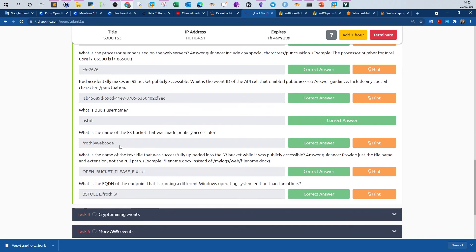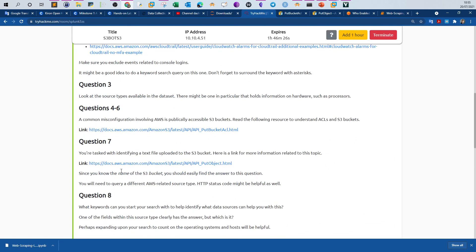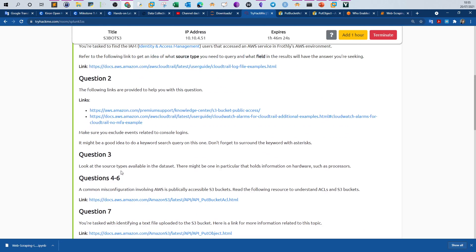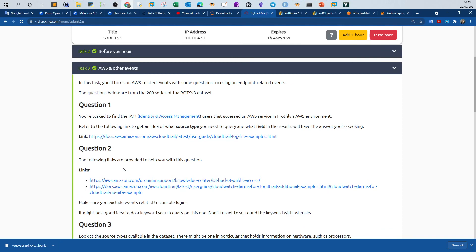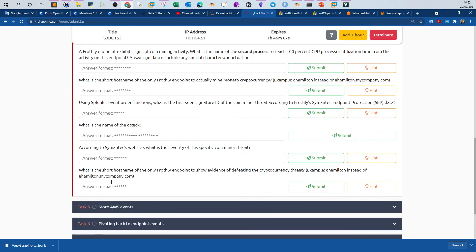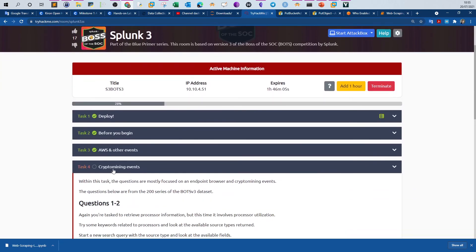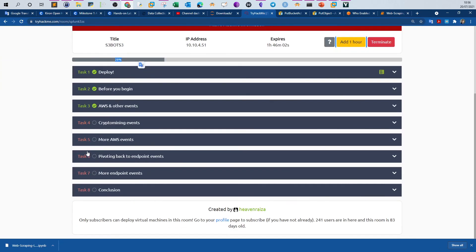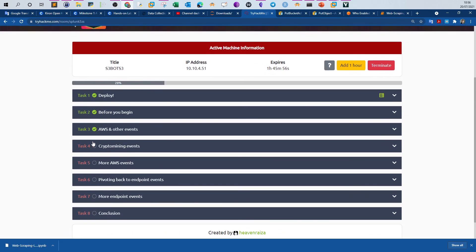This is the end of this task and we've got all the answers. I hope this video was informative — it was a great learning experience. There were some things I didn't know about how to investigate AWS events, and this task was good for getting familiar with that. In the next video we're going to go over crypto mining events. I'm planning to split the Splunk 3 walkthrough over multiple videos to maximize the learning benefits. Stay tuned and see you in the next video.